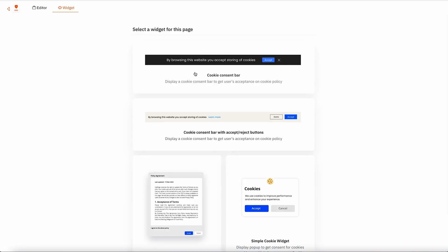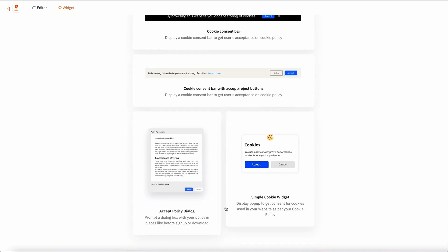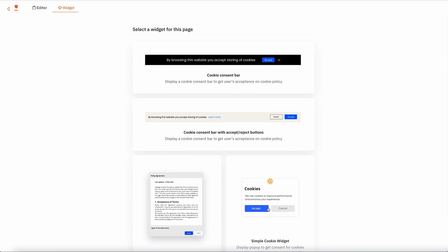All of the subpages have widget options, and this one lets you add a cookie consent bar, an accept terms dialogue, or a simple cookie widget.